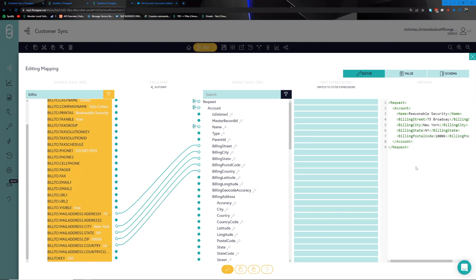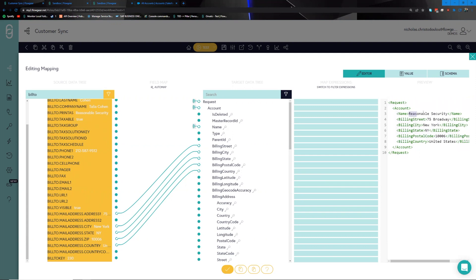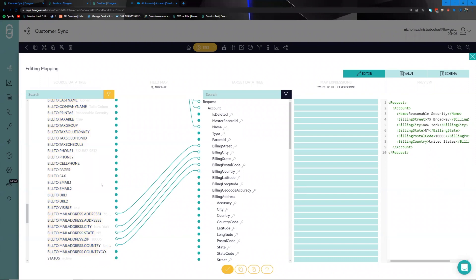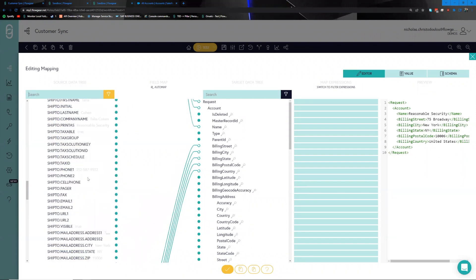On the right-hand side we now have a sample preview of that payload starting to form, and we can see the data is from the Sage Intacct side but structured as what Salesforce would expect. Now that we have some basic information mapped from point to point, we can explore other functions the Quick Map provides to further enrich and supplement the data.